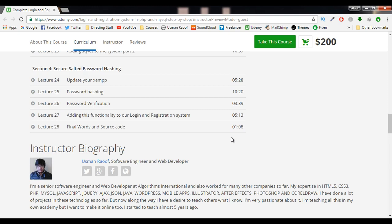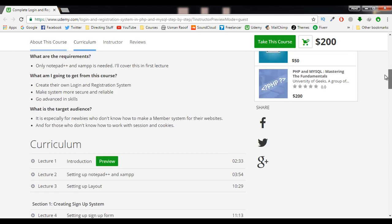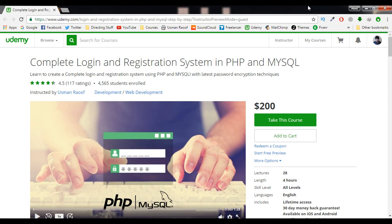So if you really want to learn login and registration system in PHP and MySQL and you don't want to waste your time, then this is the course you want to take. I hope you will enroll in my course. All you need to do is just click on the Take This Course button without wasting any more time and start learning. I will see you inside.